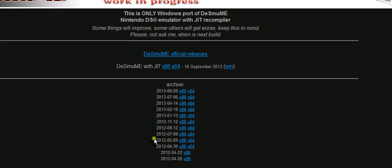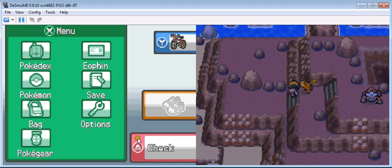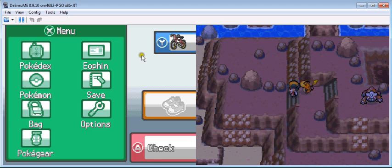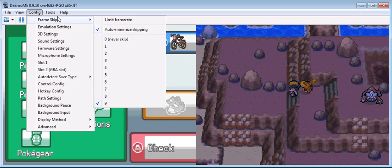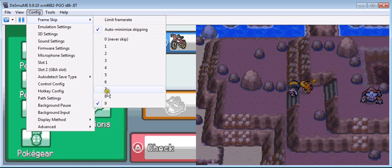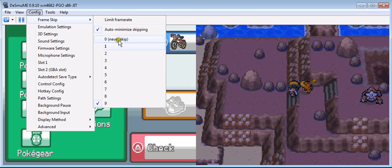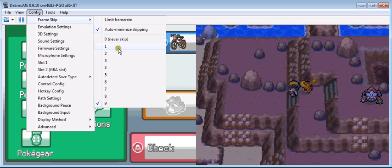That's not all you need to do. So go back to DeSmuME JIT because that's what I'm running on. First we're going to start up the frame skip.